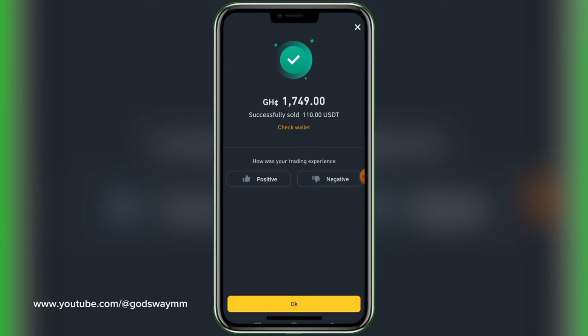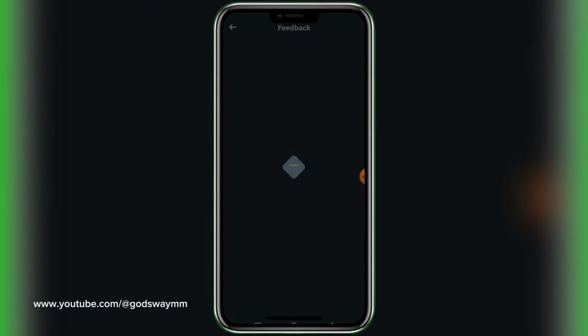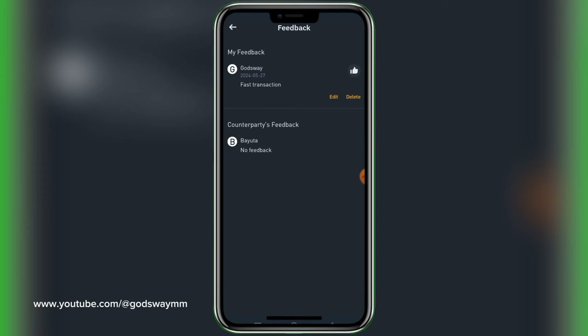I've been able to sell my USDT successfully using a rate of 15.99 — fast transaction. I hope you find this video helpful. If you've learned something, kindly give feedback in the comment section, like this video, and subscribe for more videos. This is Gosui and I'll see you in the next video.